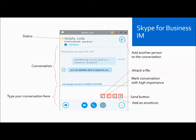Here's a closer look at the Skype for Business instant message box. You can see the status of your recipient: green is for available, yellow is away, and red indicates they're in a meeting. Below that, you can see the conversation, and underneath that is where you will type your message before you send it.